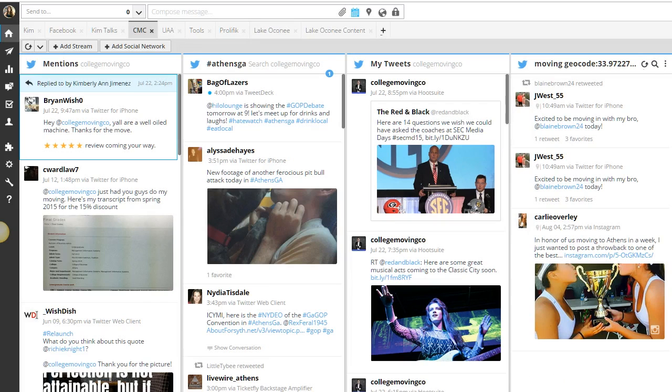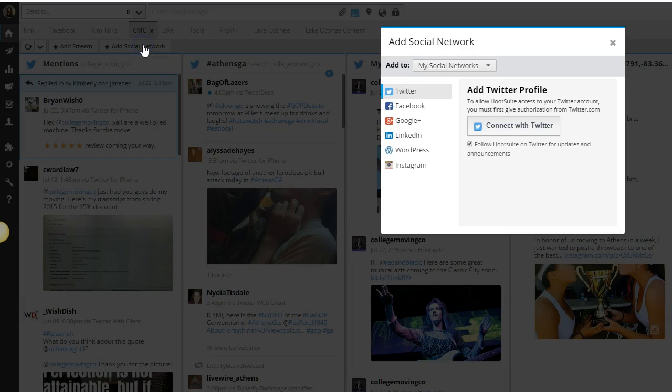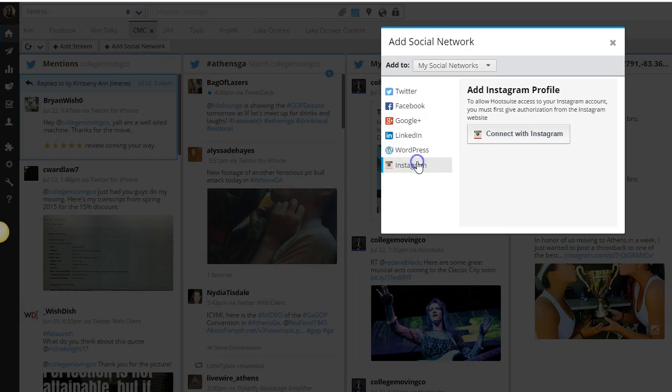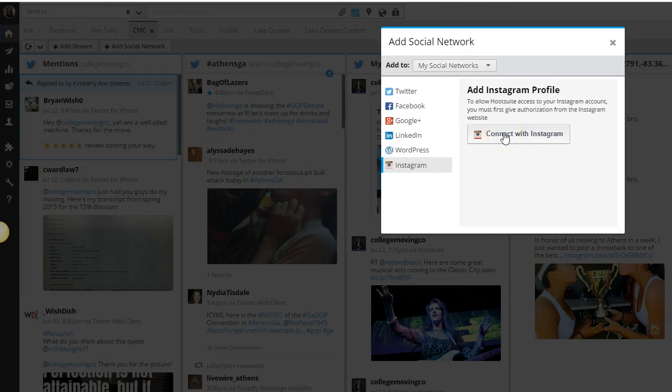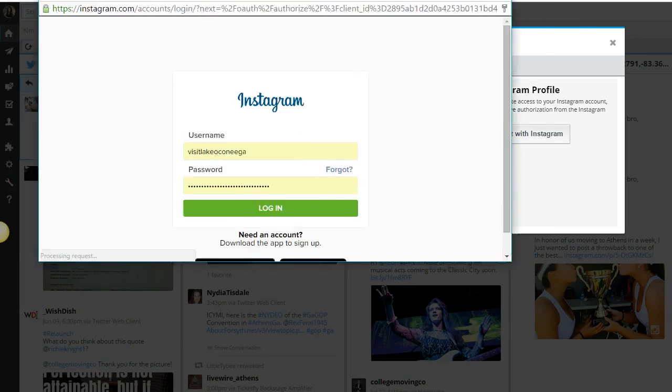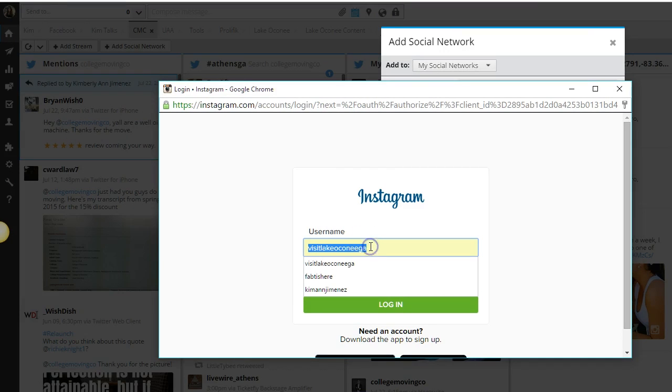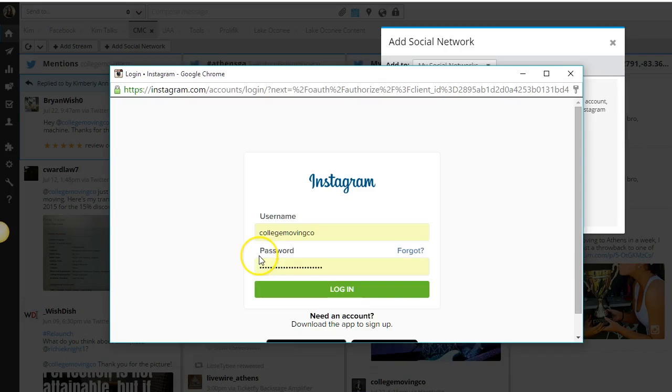Now Hootsuite has this integration which is really nifty. You're going to want to go ahead and connect your Instagram account right here. I'm going to click connect with Instagram and this will take you to a window where you'll be able to log in to the account you're trying to add.